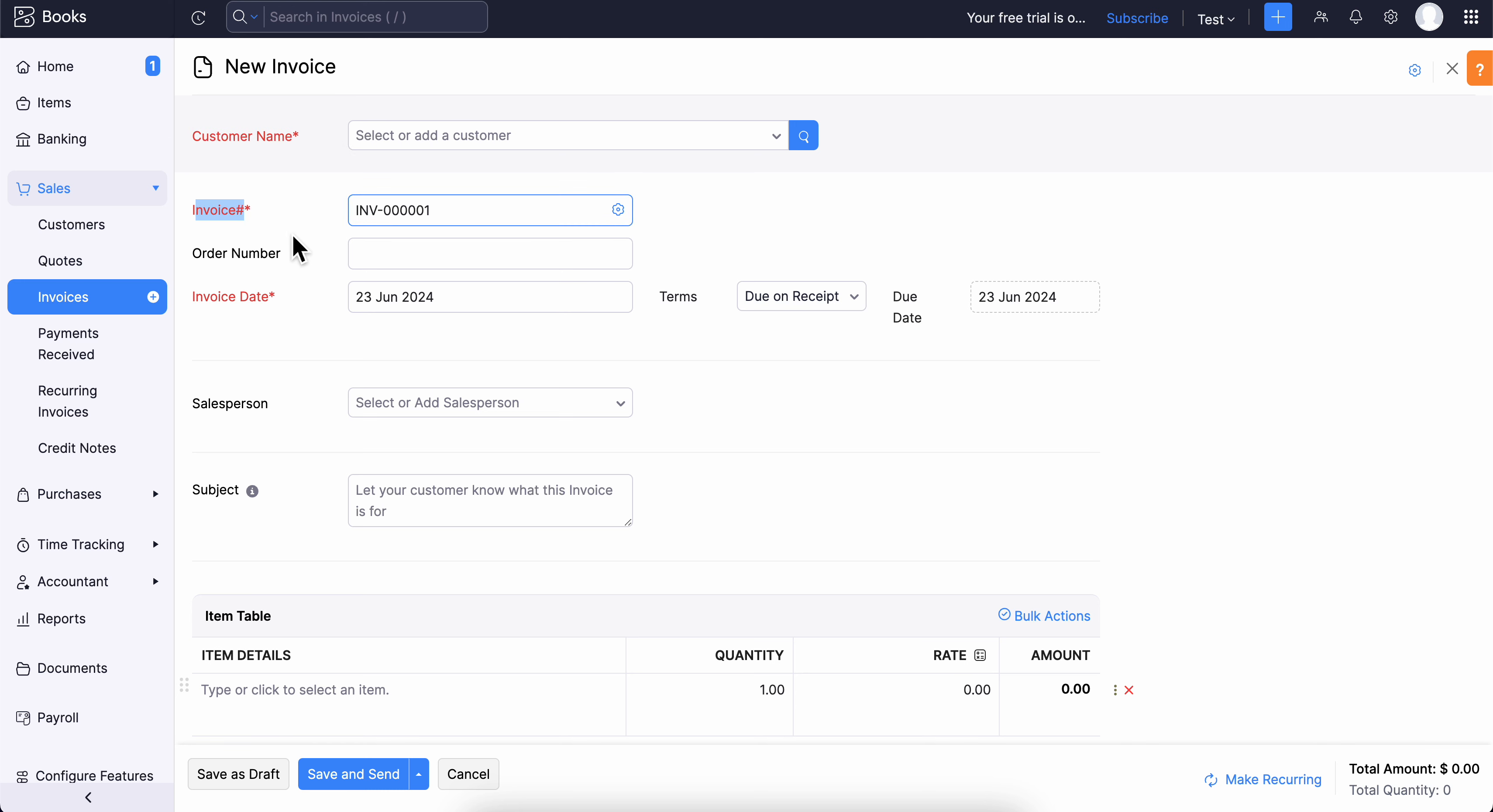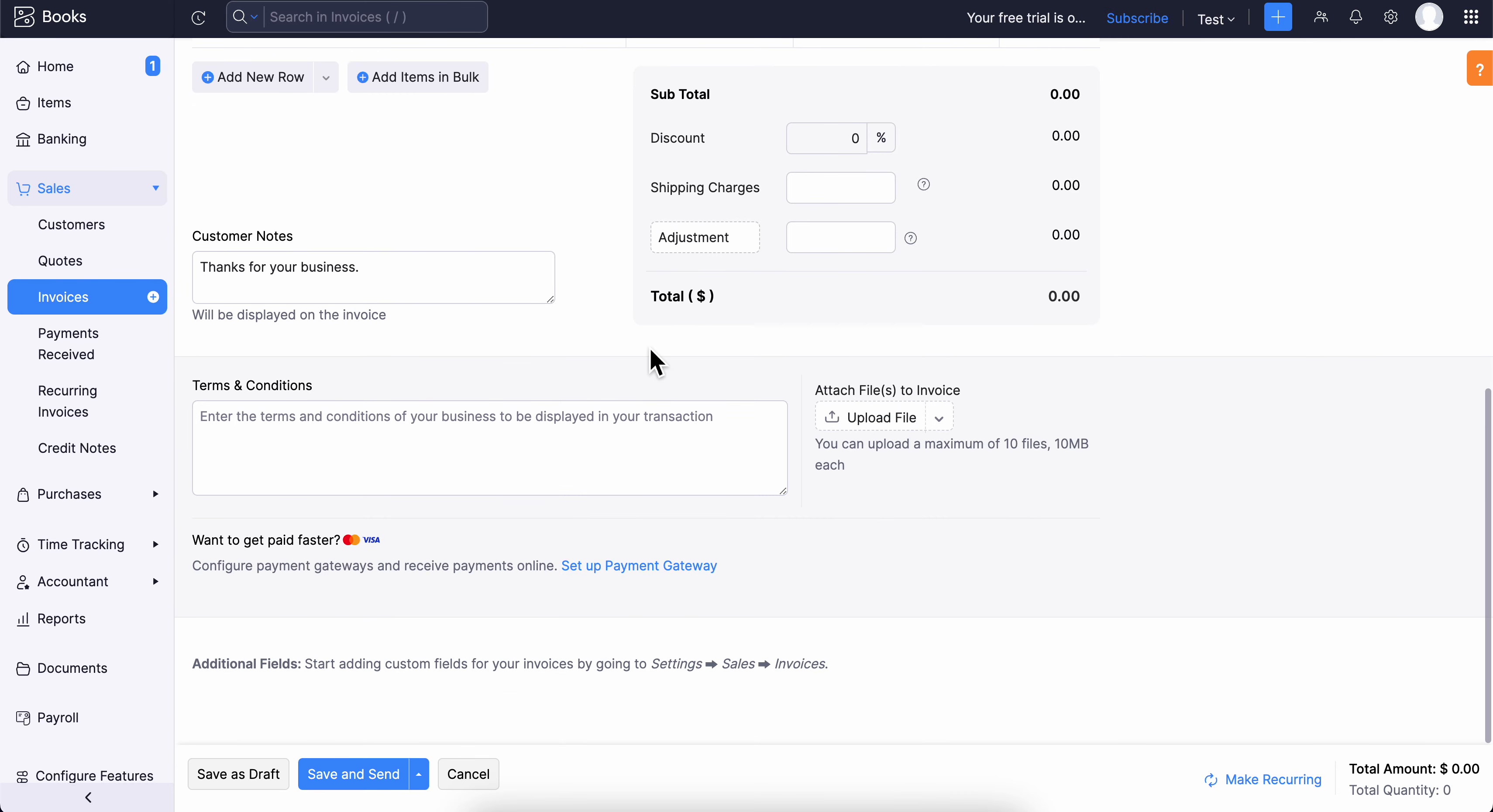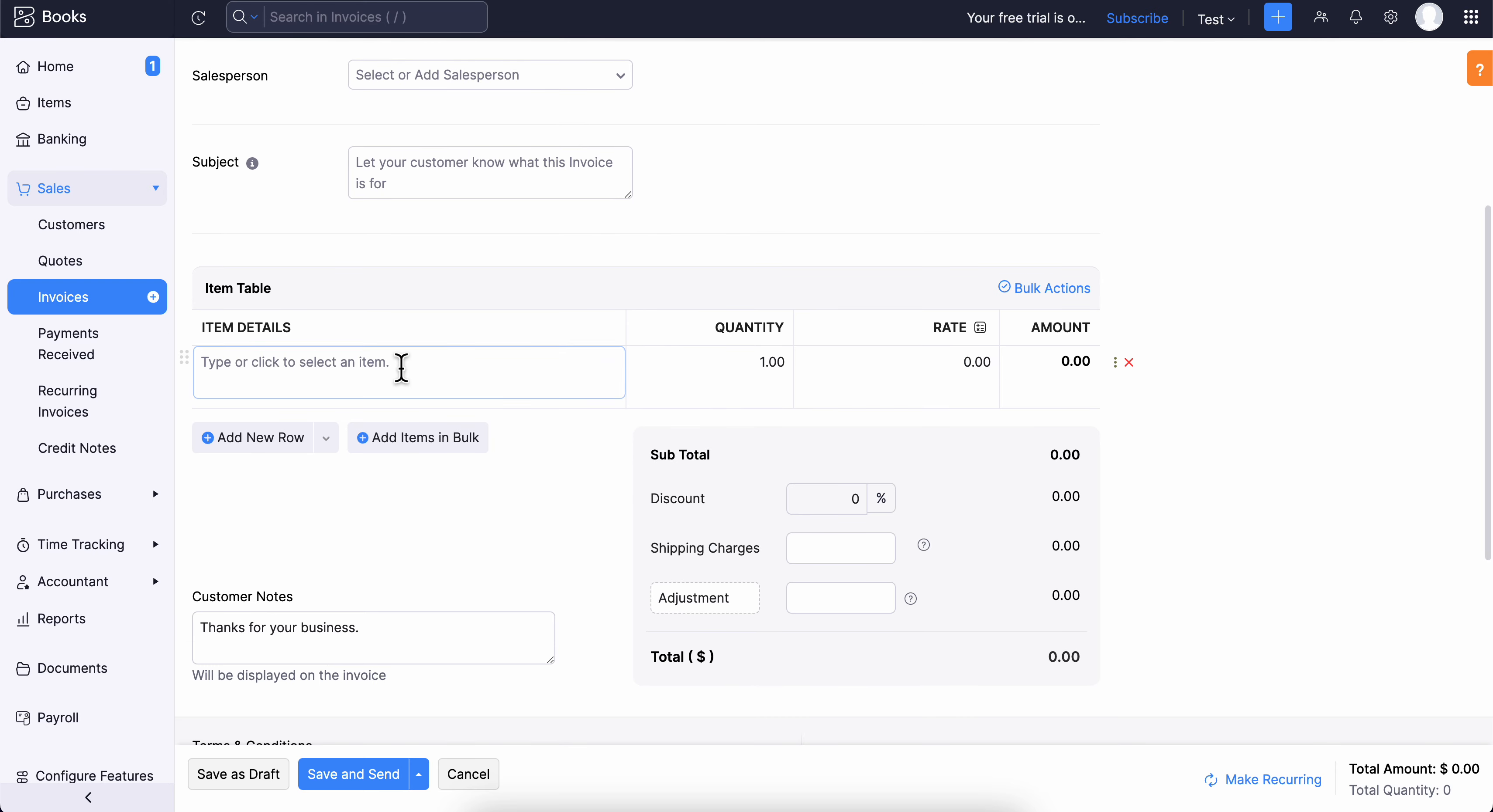Enter the invoice number and choose the dates. Then complete all the information and select the items.